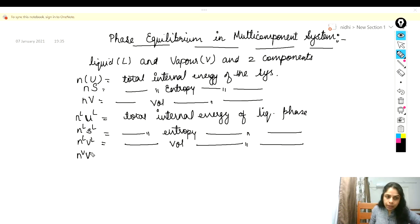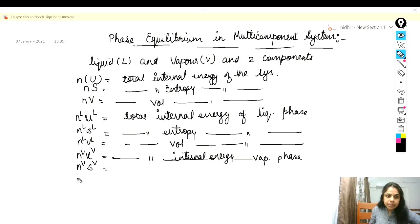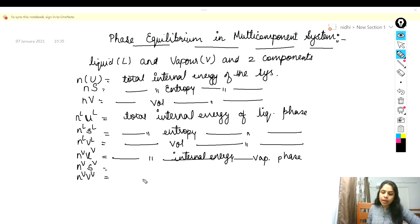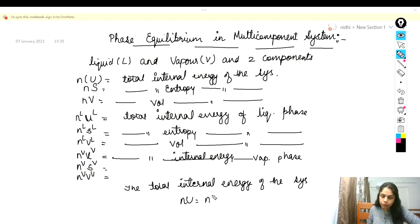Similarly, you can define these values for the vapor phase also. So we have NV·U for total internal energy of the vapor phase, NV·S for entropy, and NV·V for total volume of the vapor phase. The total internal energy of the overall system NU is the sum of internal energy in the liquid phase and internal energy in the vapor phase.